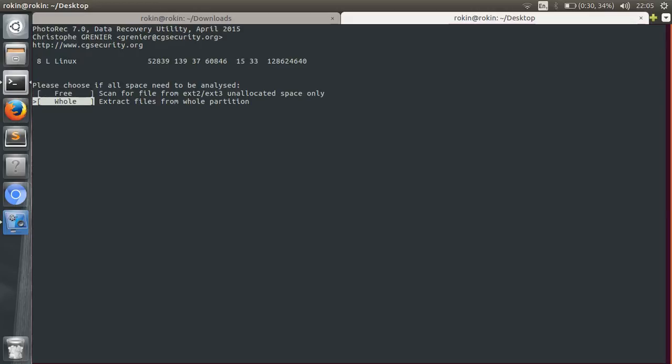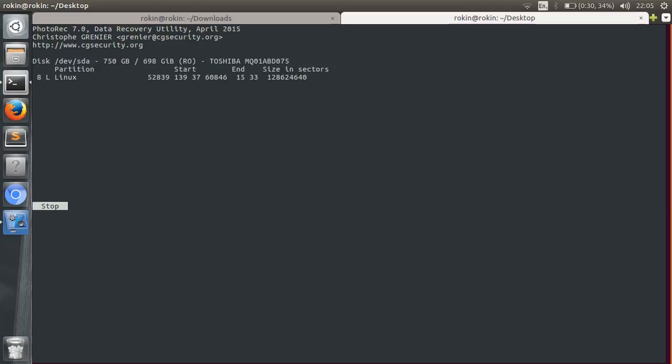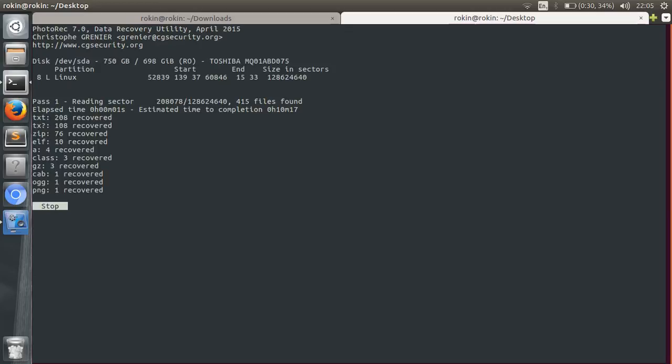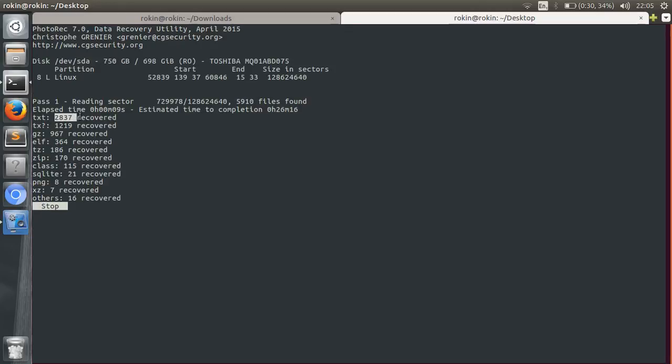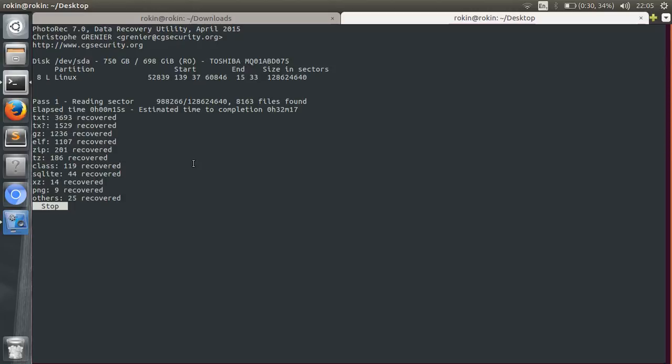And as you can see the files are being recovered. I already have 2000 something txt files, 1000 gz files, tz files like this. So this will take a while and you have to wait it out. So let me just skip this step.